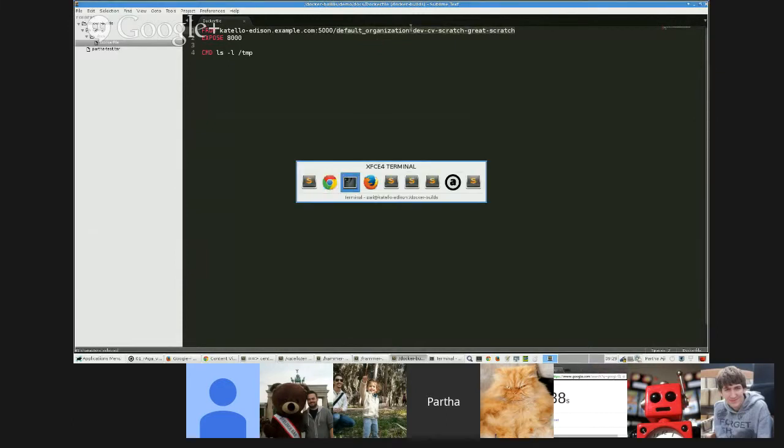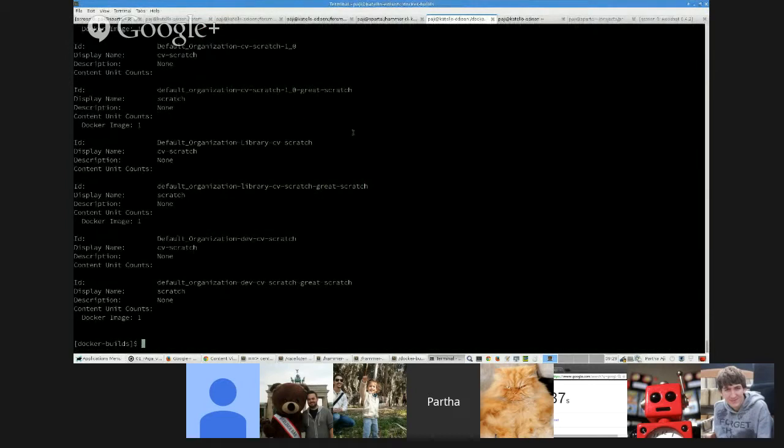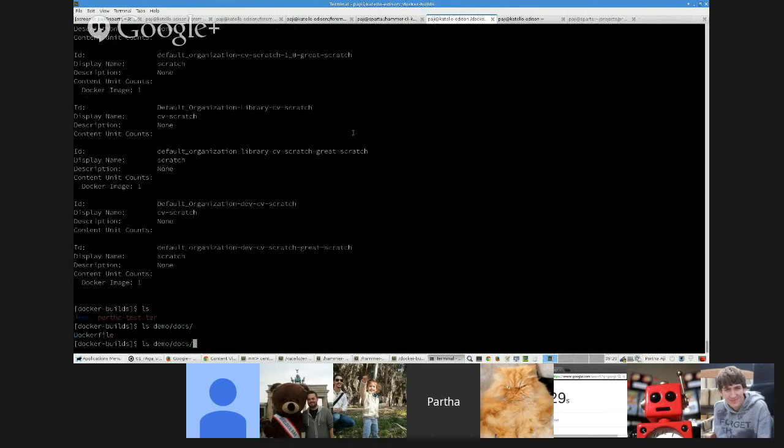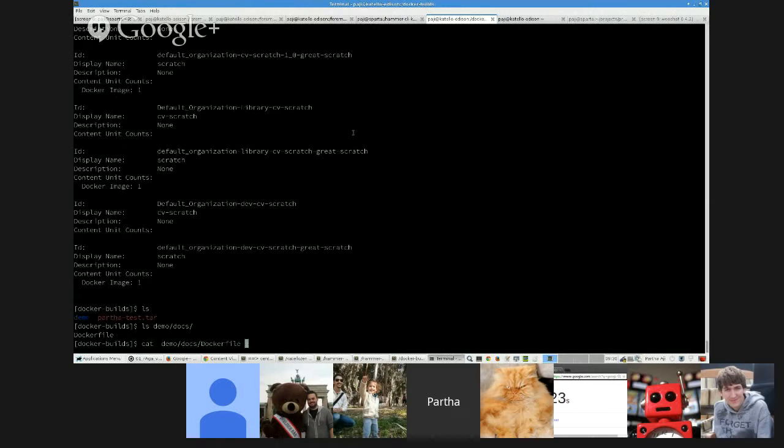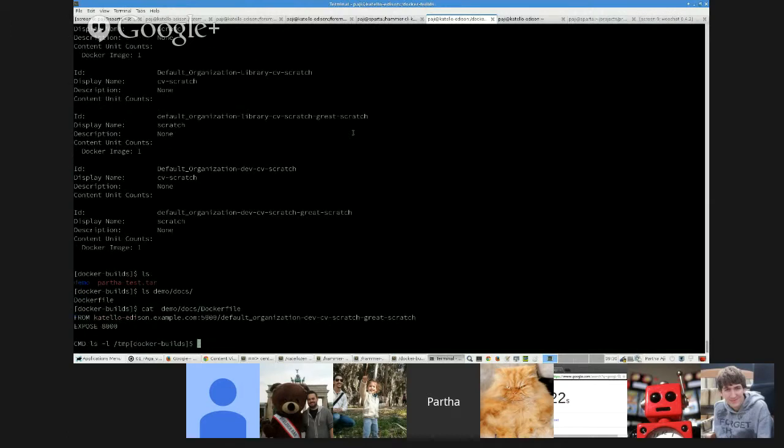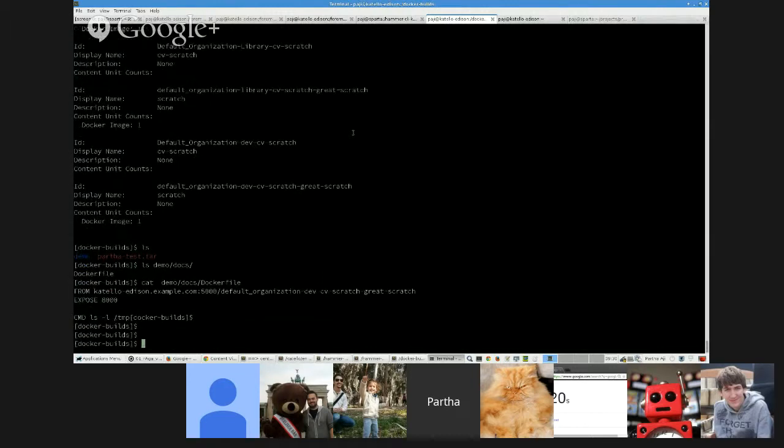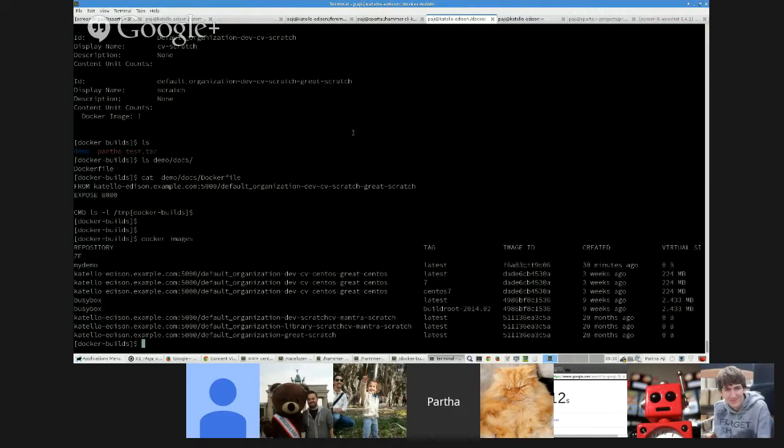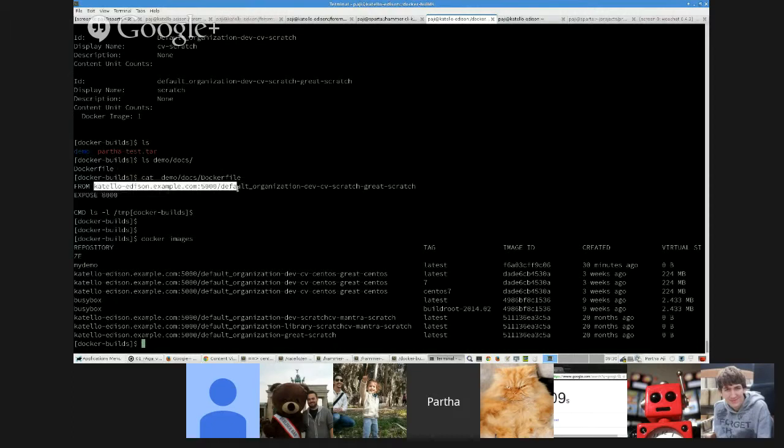So here's my Docker build file. And you can just do a Docker build. But before I continue, let me show you the images I have here. So this image is not there. There's no dev CD scratch. This scratch image is not there amongst the images.